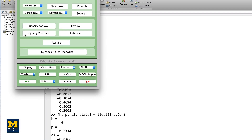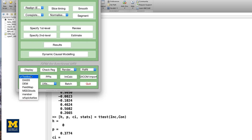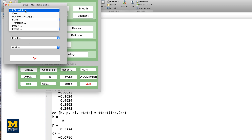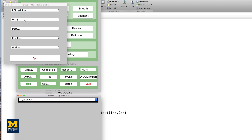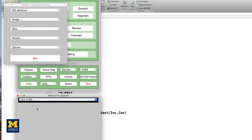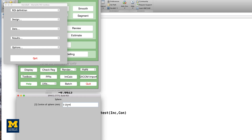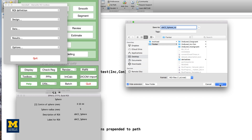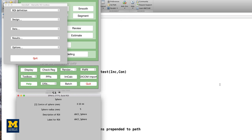To create this sphere, we will be using the Mars Bar Toolbox that we installed in the last chapter. From the SPM GUI, click on Toolbox and select Mars Bar. To create a sphere, click on ROI Definition, Build. From the Type of ROI drop-down menu, select Sphere and enter the coordinates 0, 20, 44. Enter a radius of 5, and for both the description of ROI and the label for ROI fields, enter DACC_Sphere. Save the file to your Flanker directory as DACC_Sphere_ROI.